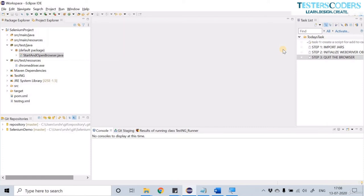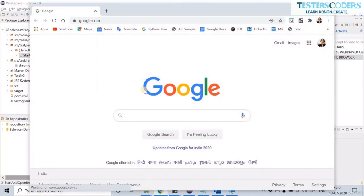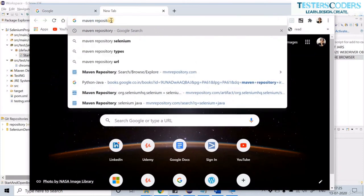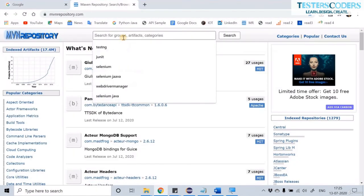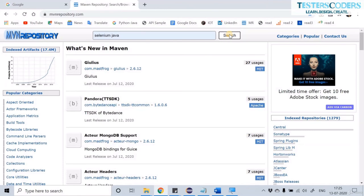Let us start with the first task: Import JARs. We need to import our libraries so we can use the available code and access their features. For importing the JARs, go to Google and type 'Maven Repository'. We need two JARs in this session: Selenium Java, and WebDriver Manager.